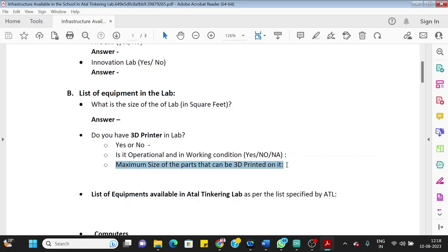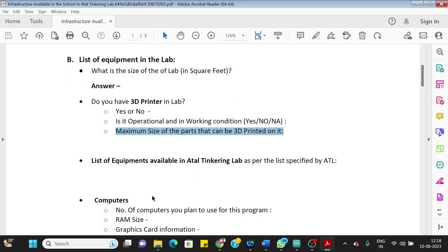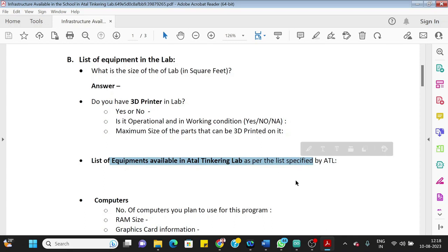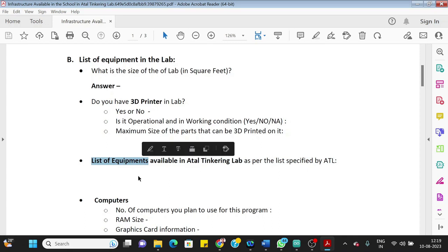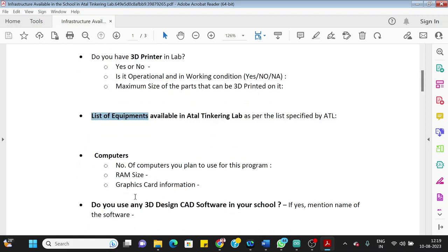So bed size, length, width, and the height of the part that can be printed—so that you can add here. You should write length, width, and height, the maximum size of the parts printed. Then list of the equipments available in the Atal Tinkering Lab as specified by ATL. So you can in general write mechanical tools—what are the mechanical tools available, what are the electronic tools and components available in general, plus safety equipments and other infrastructure available in your lab. You should write including your computers.